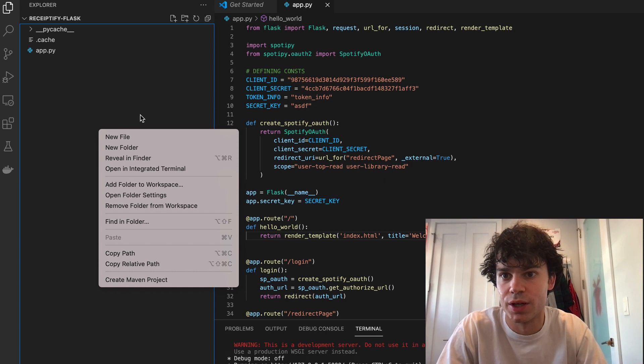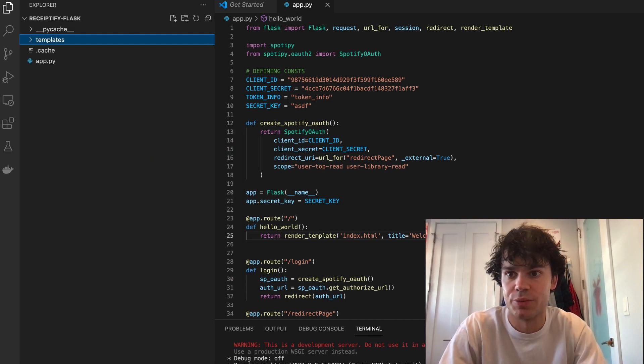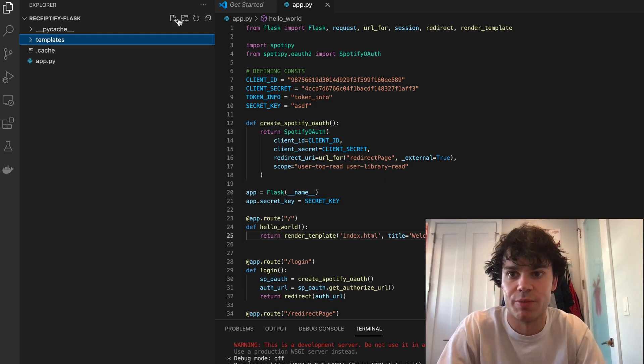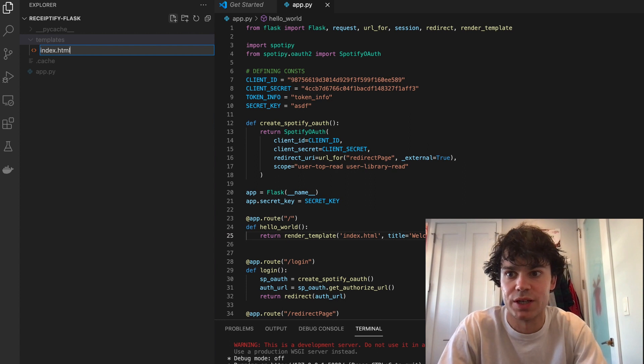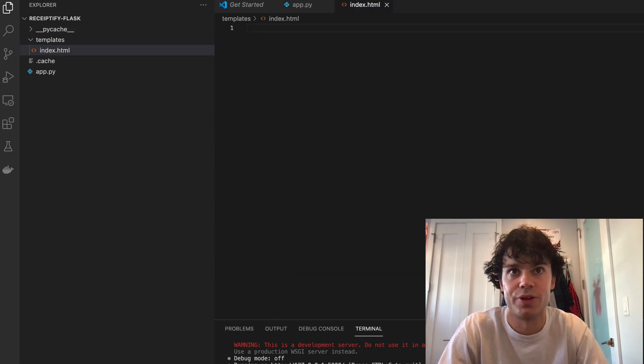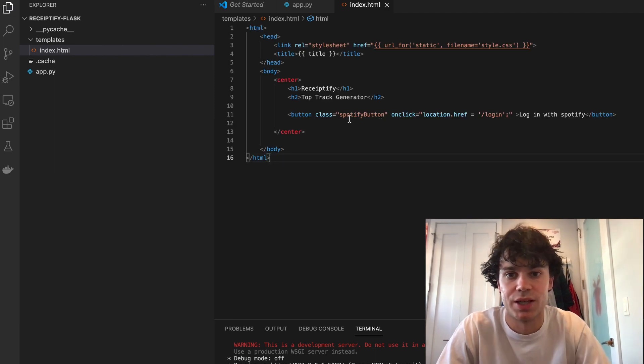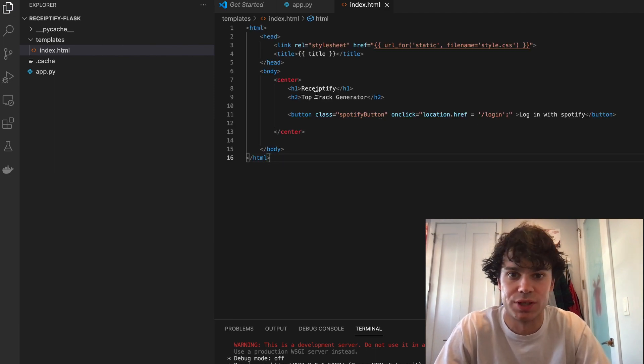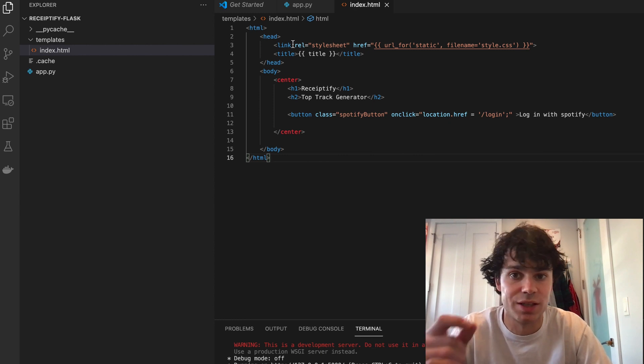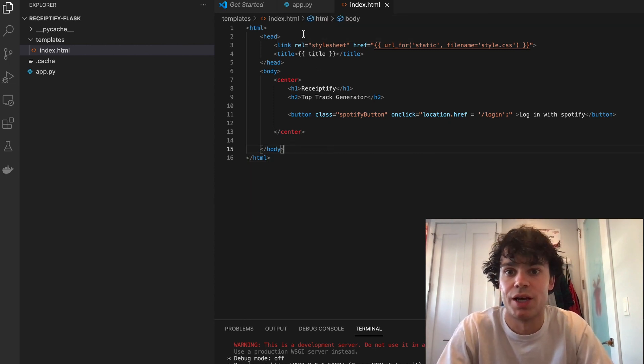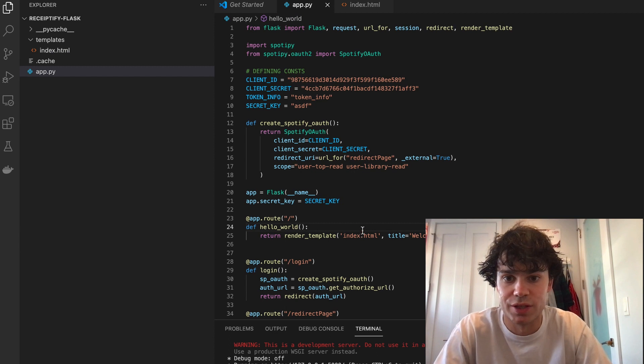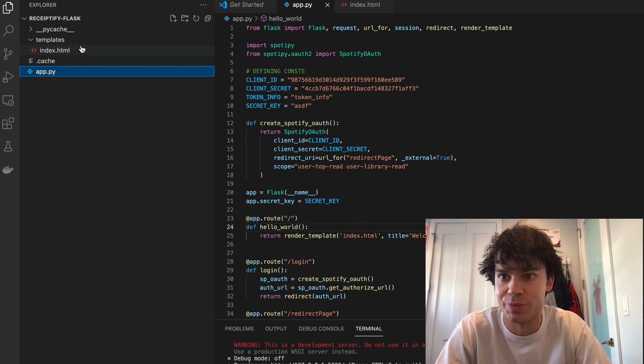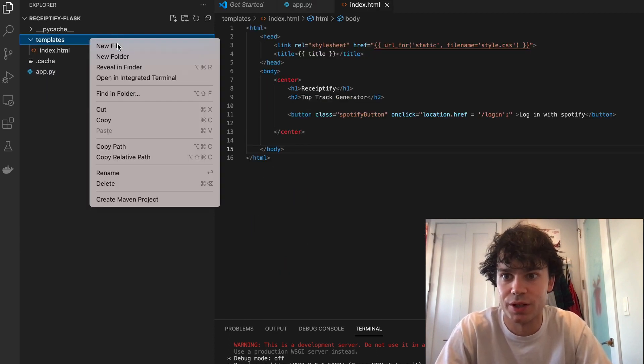And the way we do templates in Flask is that we make a templates folder. So add a folder, templates, and then the file name is going to be index.html. I have some boilerplate code for the index.html, and it's just going to say this is Receiptify, and then it'll have a button that will send us to the login page.